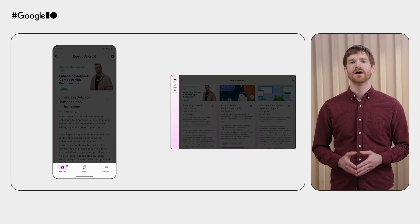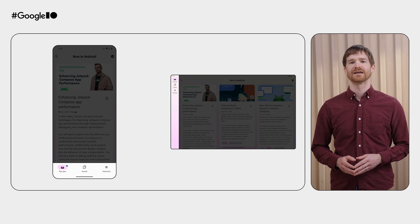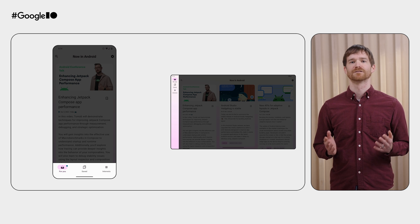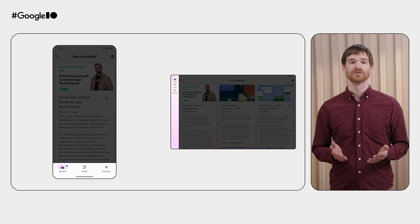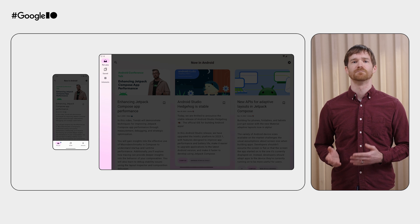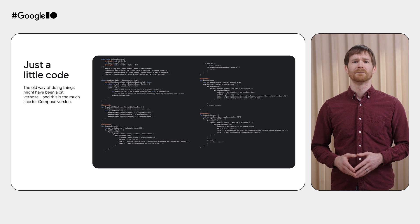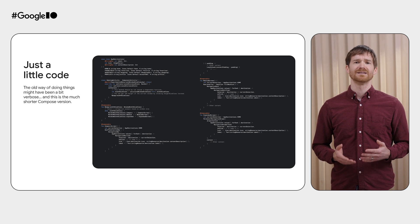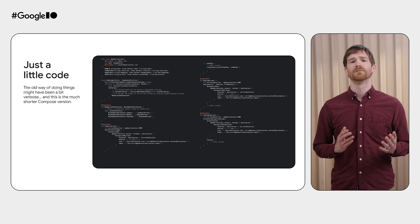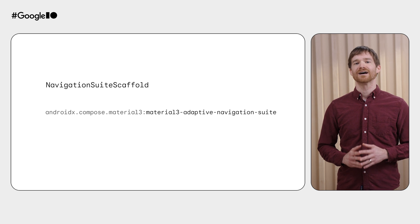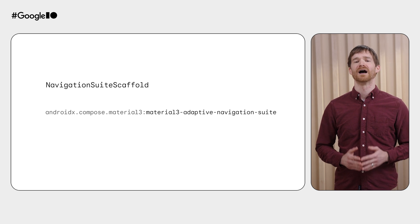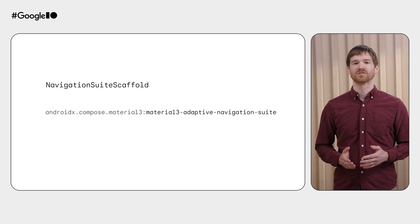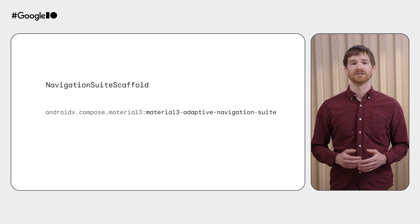I'll start with the Navigation UI, which is handled by Navigation Suite Scaffold. Material guidelines recommend using a navigation bar at the bottom of compact-width windows, such as most phones, and a navigation rail at the side of medium-width and expanded-width windows. But it used to be up to each app individually to handle swapping between these components. And it just took a little code. Well, little if your font size was small enough. And I did have to skip a few things here. Now we have Navigation Suite Scaffold that does this for you by automatically observing the window size class for your window.